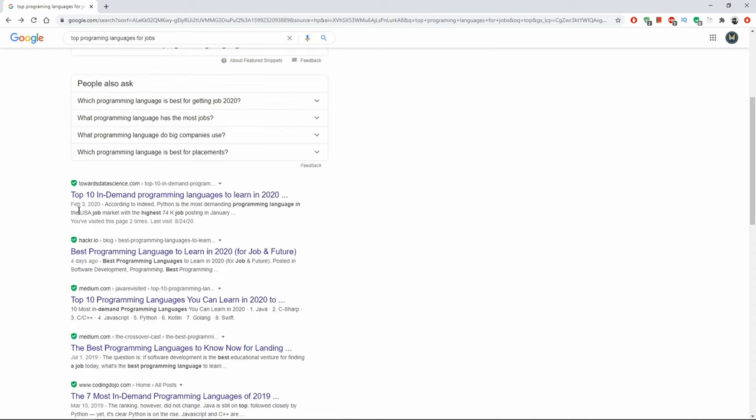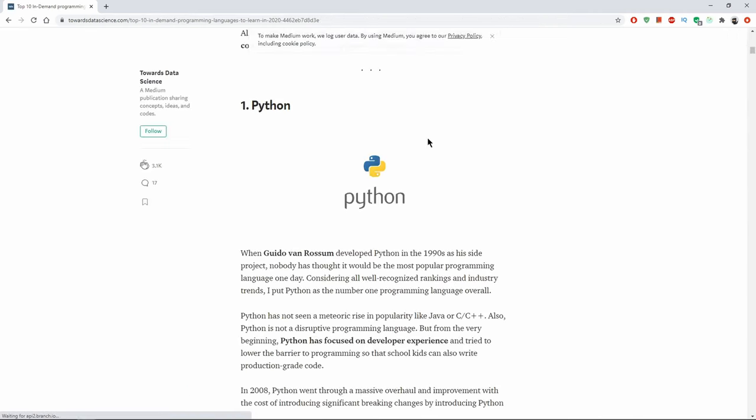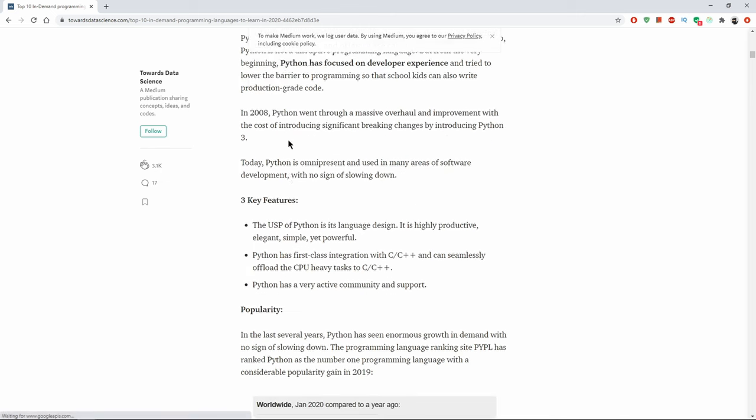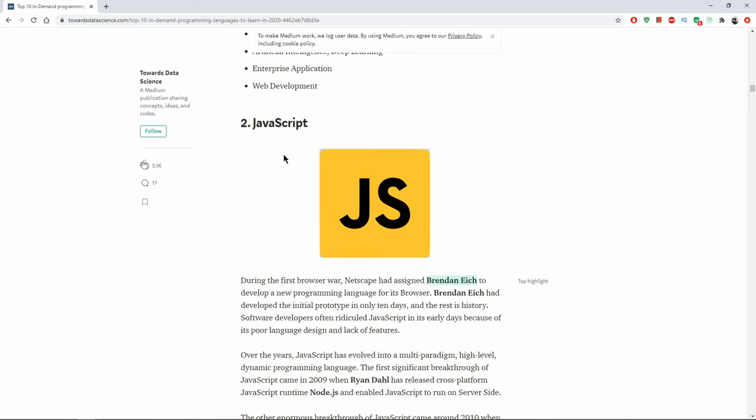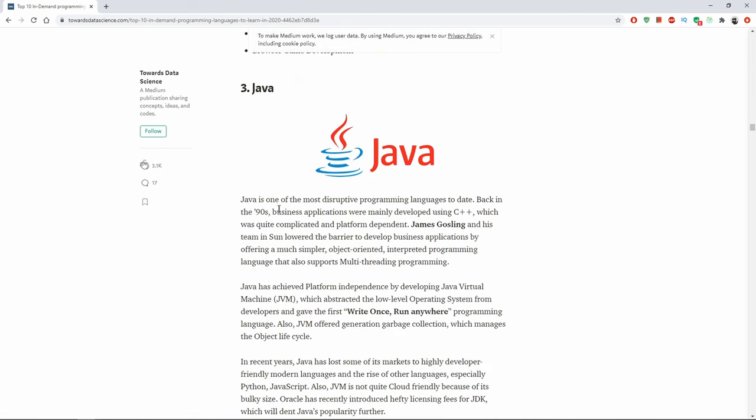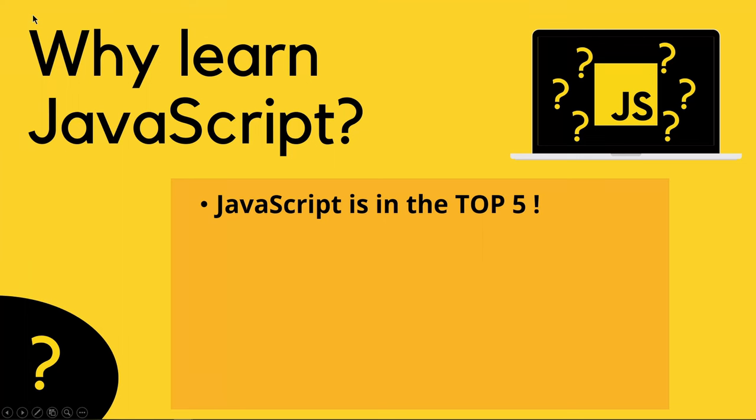Let's check out another link. Top 10 in-demand programming languages for 2020. If we scroll down, we'll see Python number one, JavaScript number two, Java number three. So if you find JavaScript in the top five, in each of your searches, then learn JavaScript.